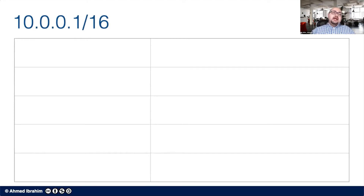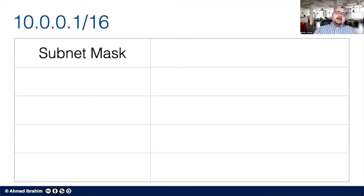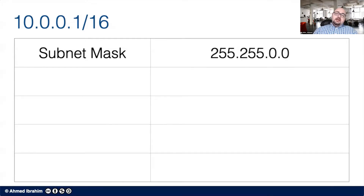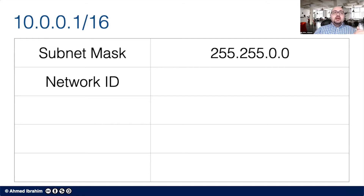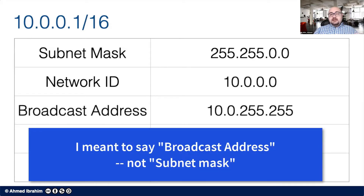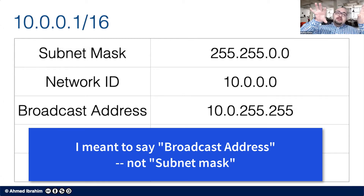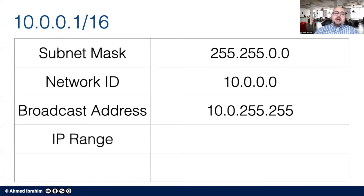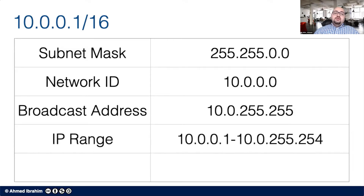For a /16 subnet, the first 8 bits are 255, the second 8 bits are 255, and the remaining two groups are zero, giving a subnet mask of 255.255.0.0. The network ID is the very first address: 10.0.0.0. The last address is 10.0.255.255, which is the broadcast address. Therefore, the usable IP range runs from 10.0.0.1 to 10.0.255.254.